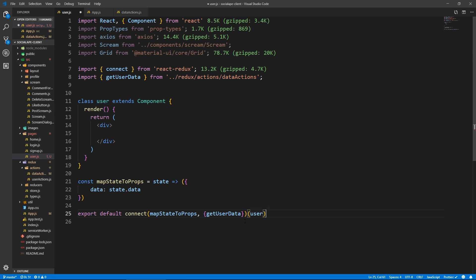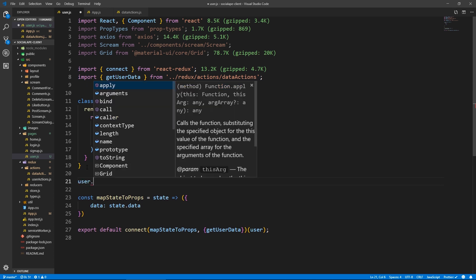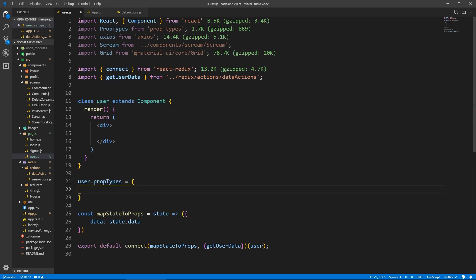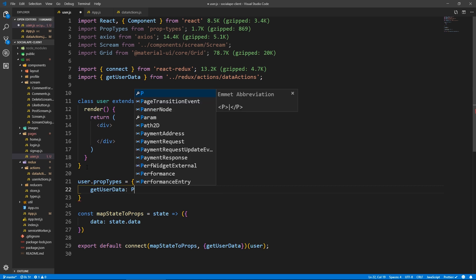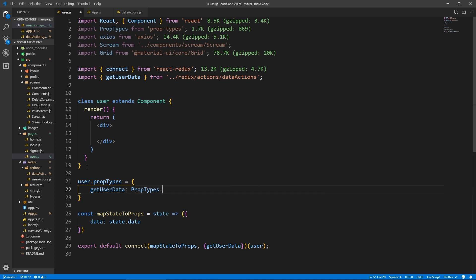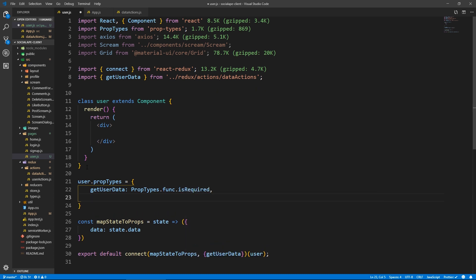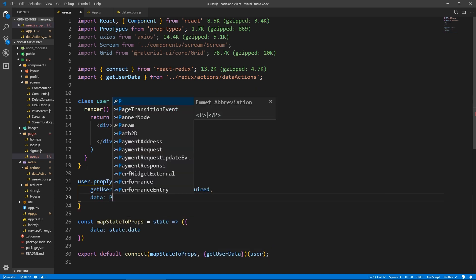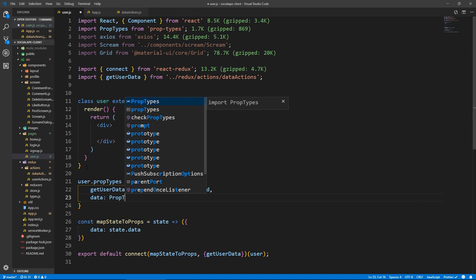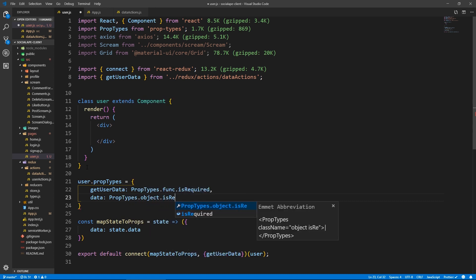And here let's say user dot prop types equals the function get user data, which is a prop types dot func dot is required. And the data, which is an object. So prop types dot object dot is required.